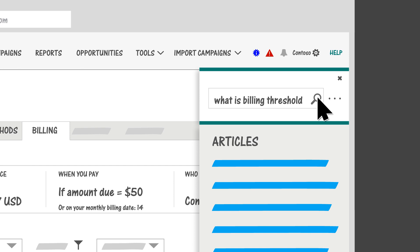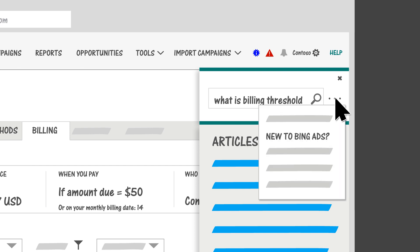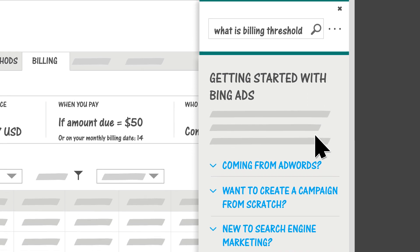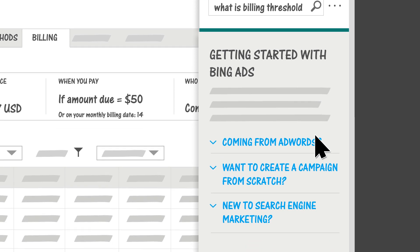And if you're new to Bing Ads, we have content tailored just for you here. Welcome to Bing Ads. Thanks for watching.